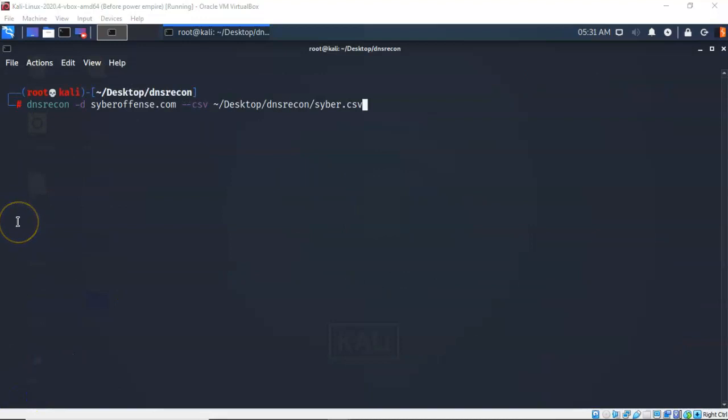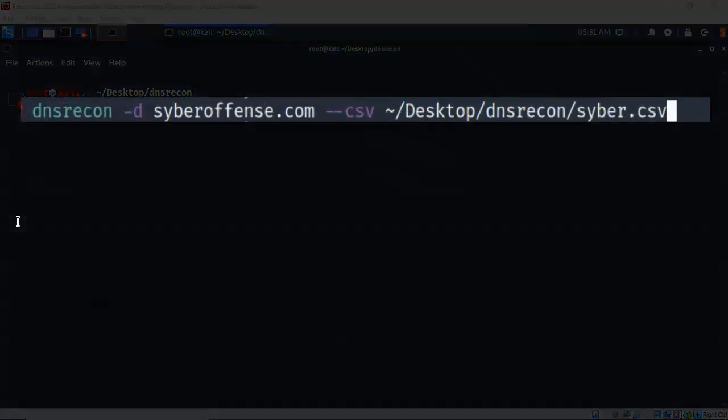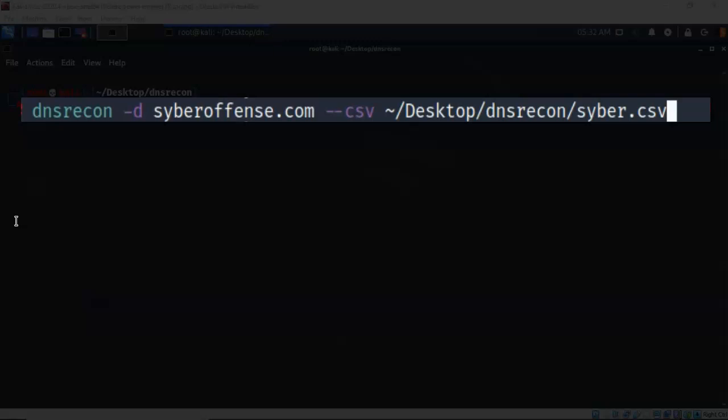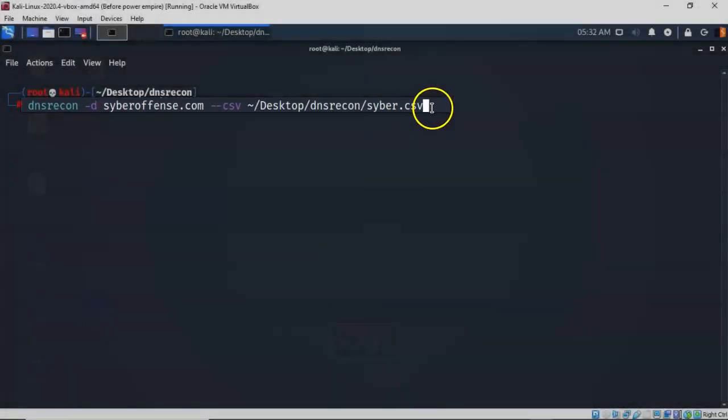To check the cyberoffense.com domain to see if the DNS records can be enumerated, I've typed in a dash D after the DNS recon command, followed up with the name of the domain. Give it another space. Now the dash dash CSV is the file type that I'm going to save that information to. I follow that up with a space and a tilde, a forward slash, and this is going to be the path of where I want this file saved to. So I want the file saved to my DNS recon folder on my desktop and I want it saved as cyber.csv. Let's go ahead and hit enter.